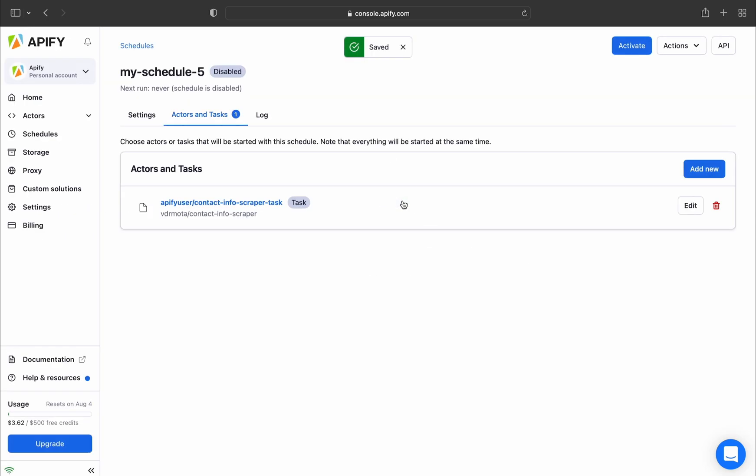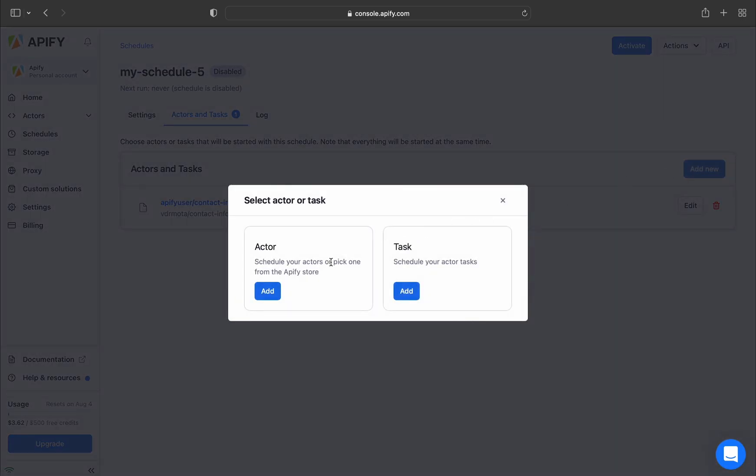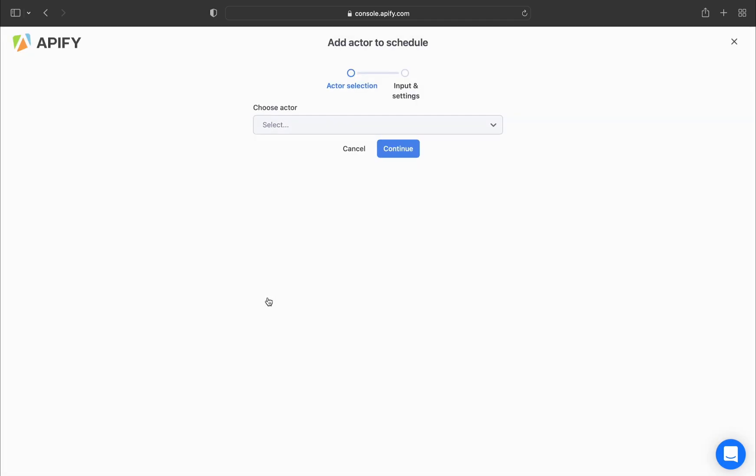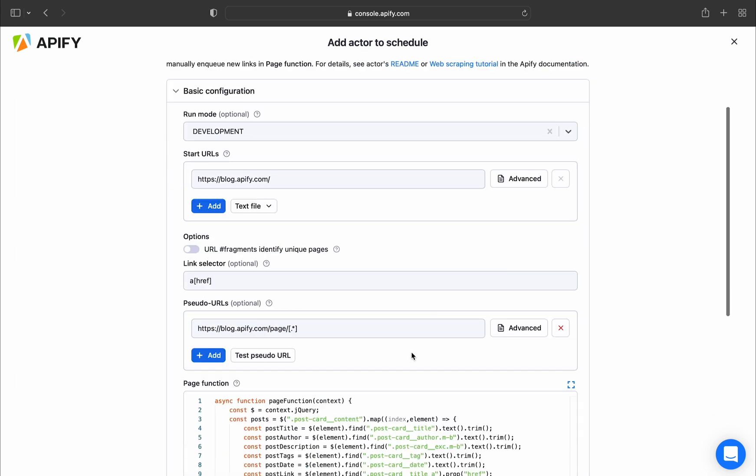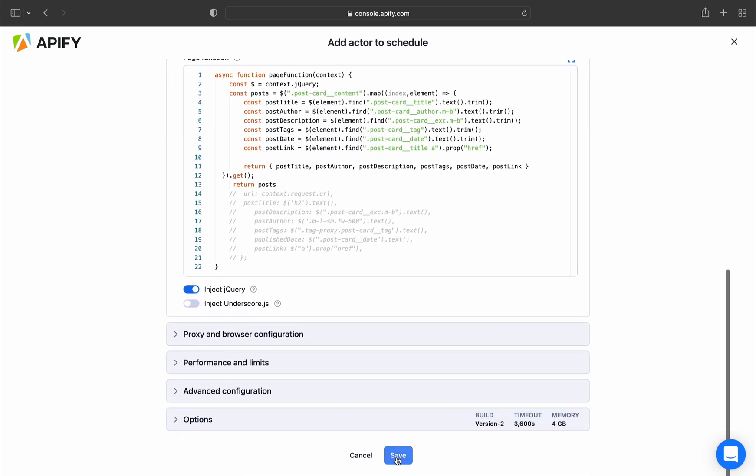If you don't already have a task, you can create a schedule by choosing an actor, either from Apify Store or your own. You can then choose the input and settings you want for the scraper, and then just click Save.